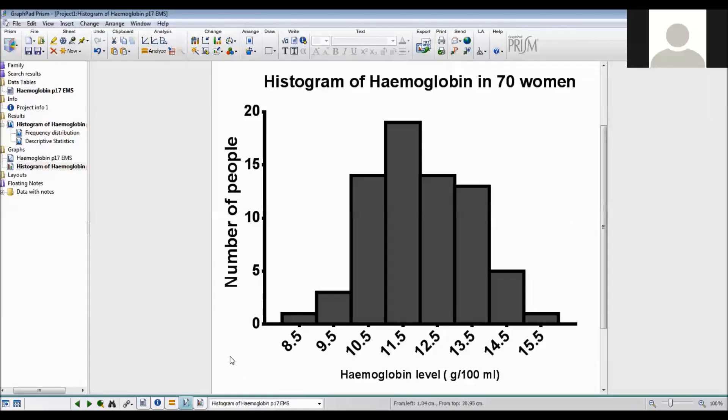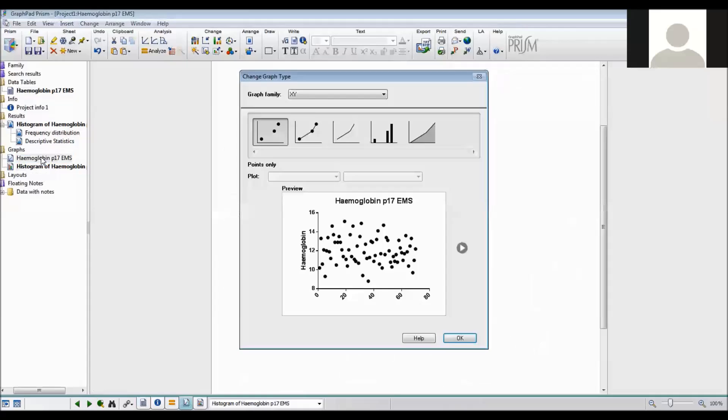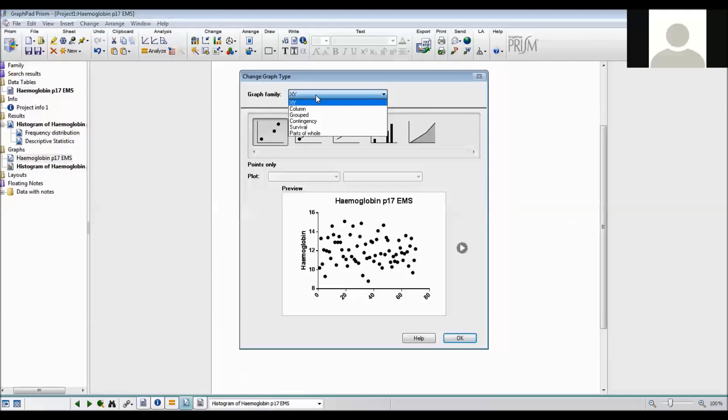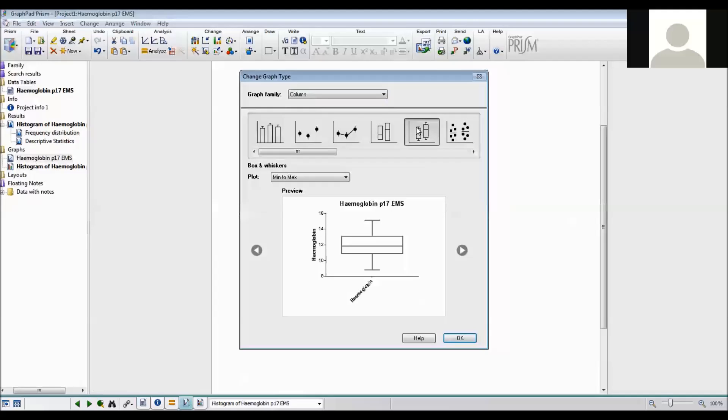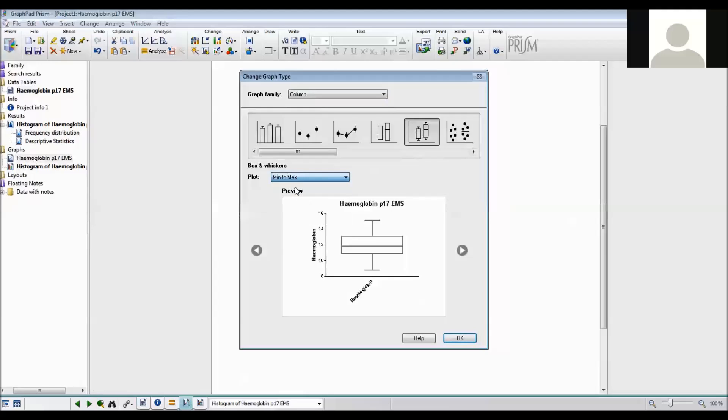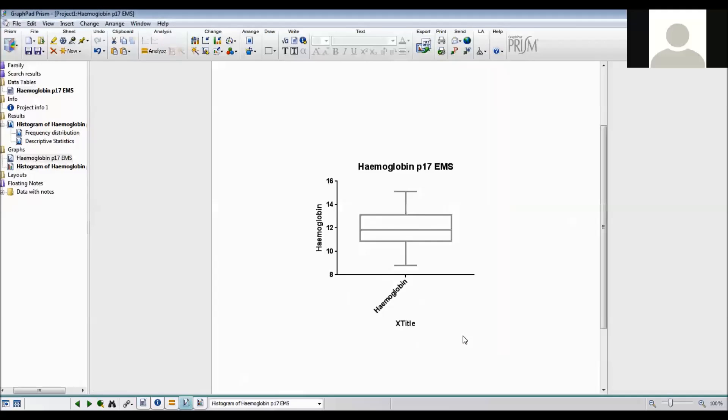Now I want to do a graph for a box plot. So I click on the graph that's already been made. The graph family I want is column. The type of graph I want is a box and whisker or box plot, and the type I want is minimum to maximum. And then I say OK.